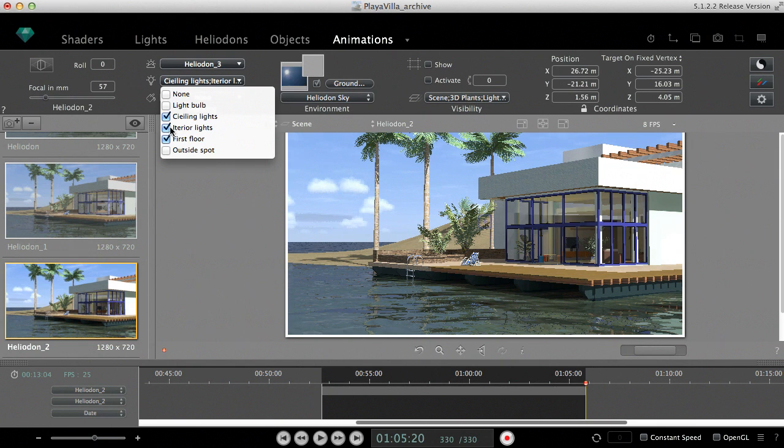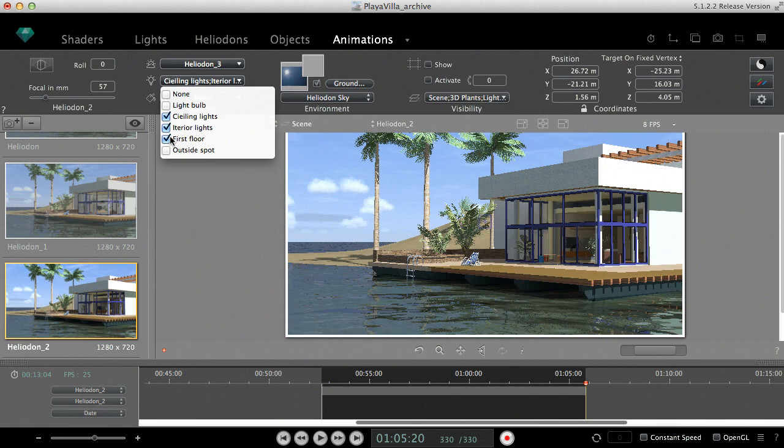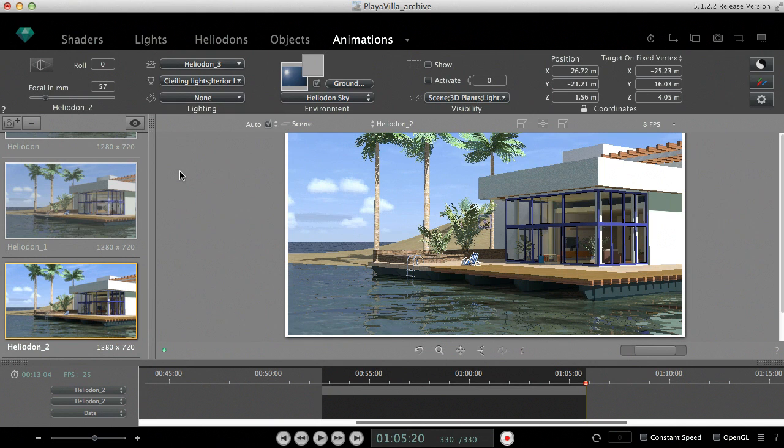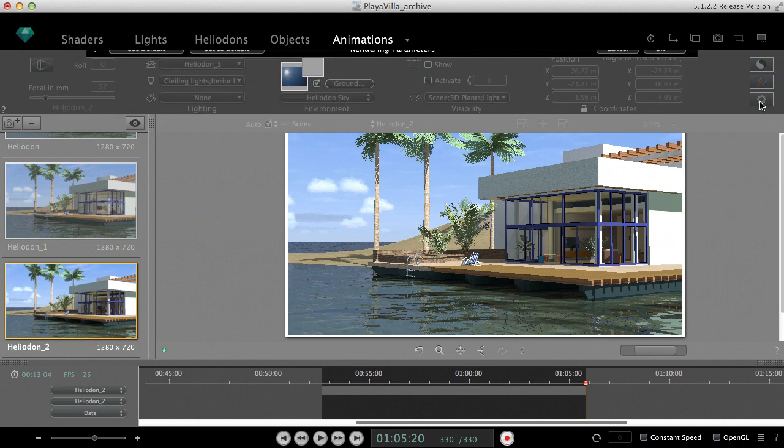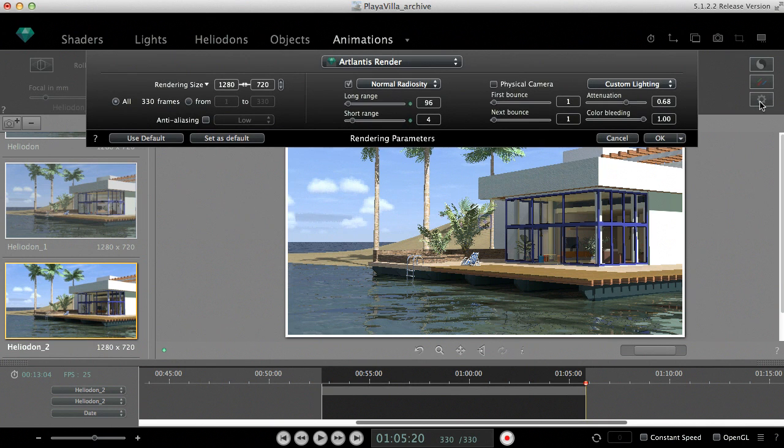To make the alteration of interior lights and sunlight realistic, Atlantis has to calculate the sequence by using the automatic light adjustment method. It can be set in the rendering options dialog by unchecking the physical camera.